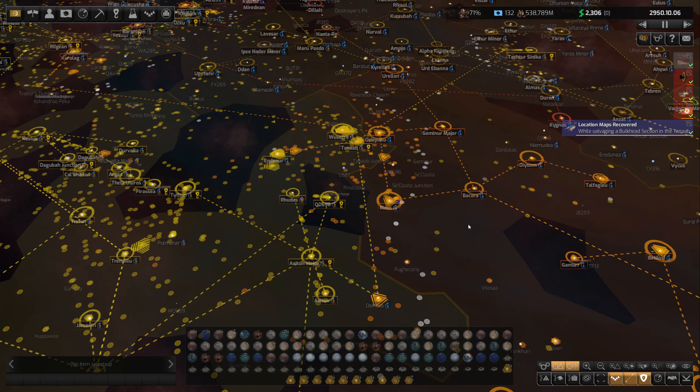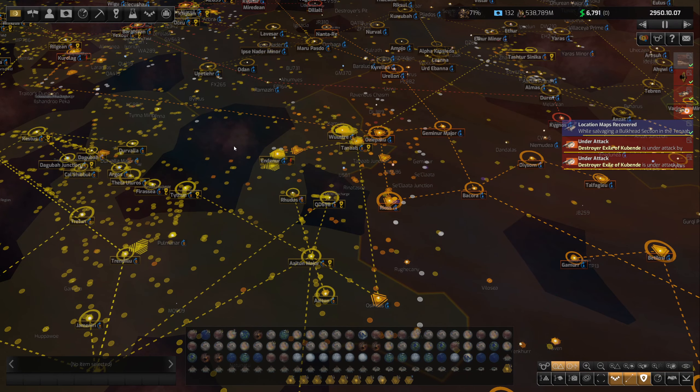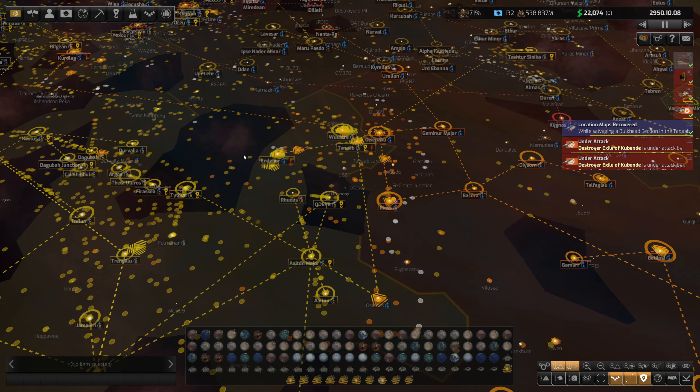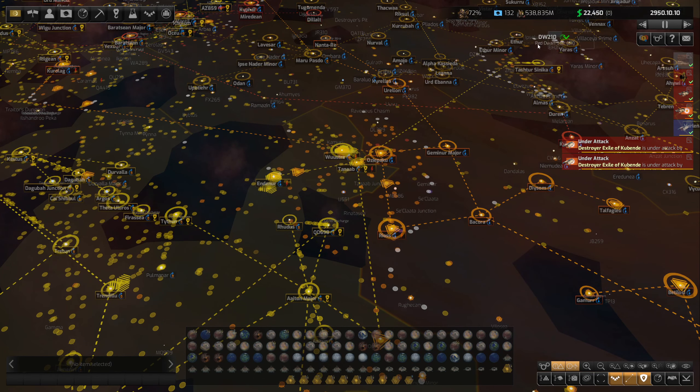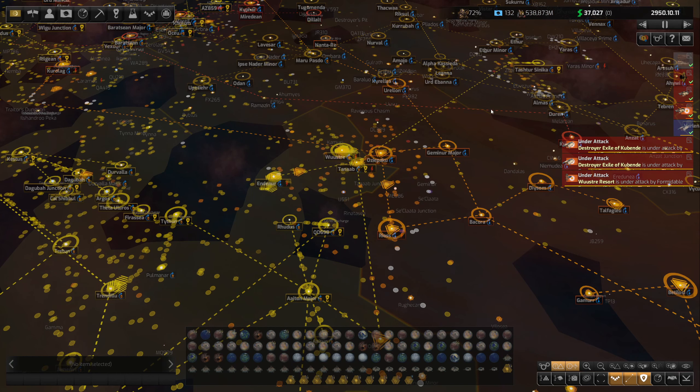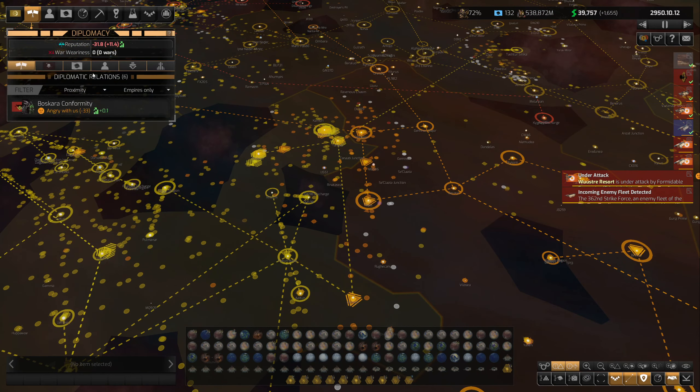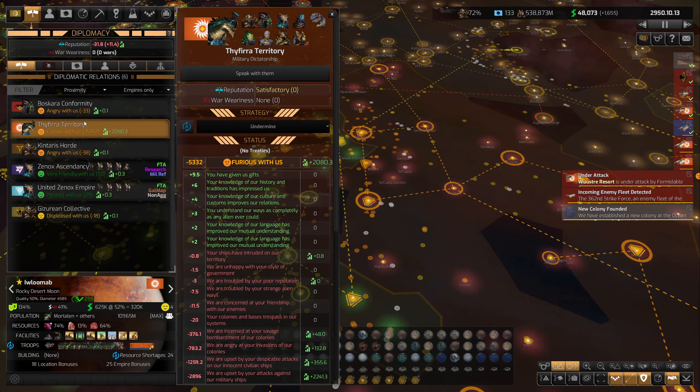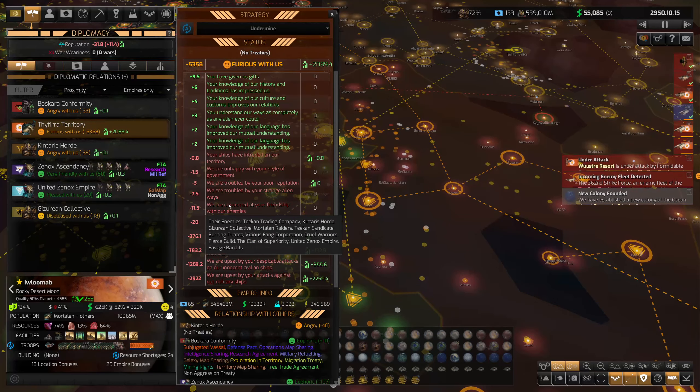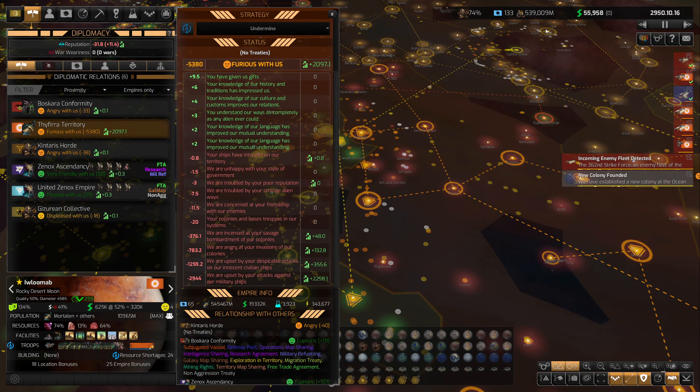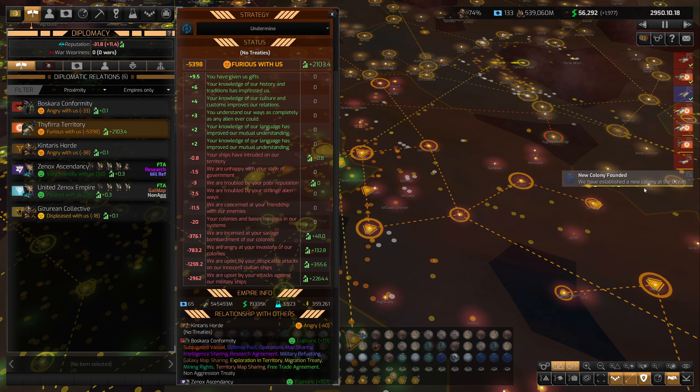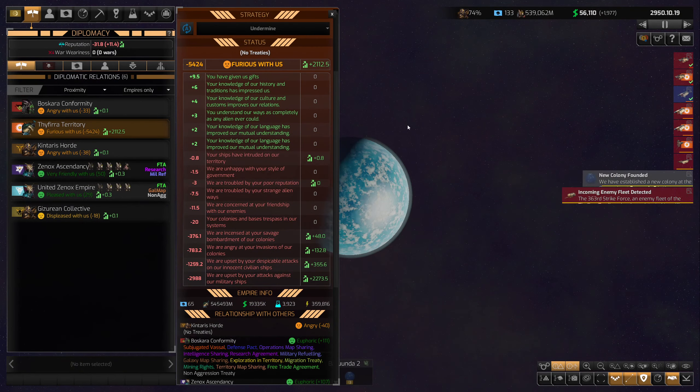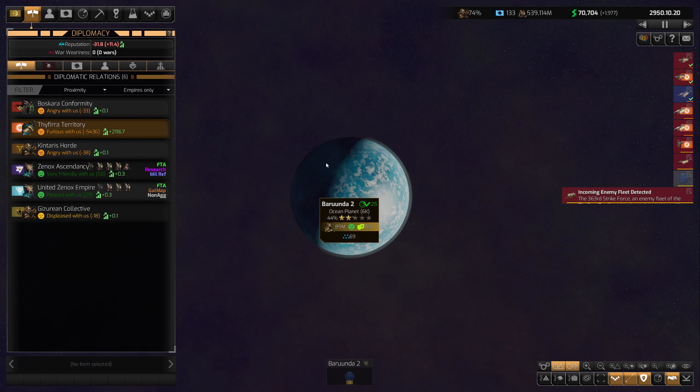Hello, welcome back to Distant Worlds 2. We're taking a playthrough here and trying to expand while recovering our economy. It's a bit tricky, but we're going to try. We look at our nemesis here - we are almost even on population now. We have 133 colonies, they have 65.